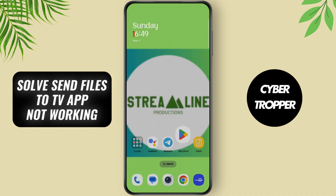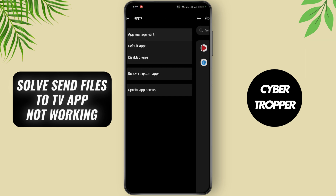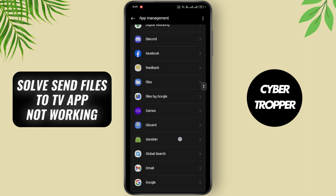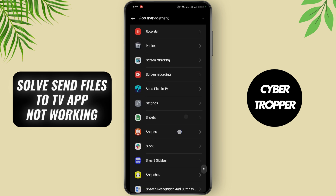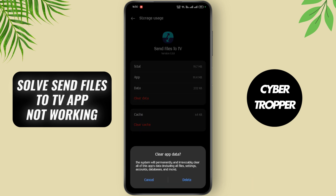Now go back to your home screen and open up your Settings application. Now go to Apps, tap on App Management, and search for Send Files to TV. Now tap on Force Stop. Go to Storage Usage and tap on Clear Data. Now tap on Delete.